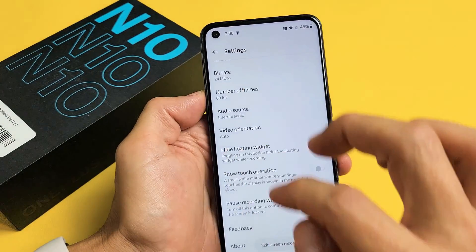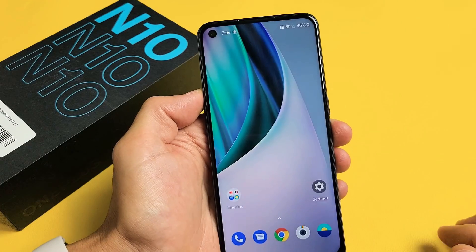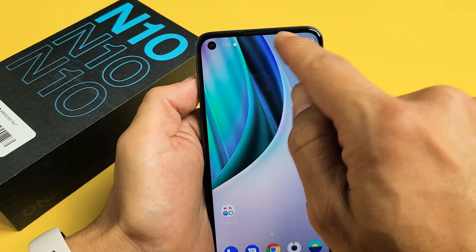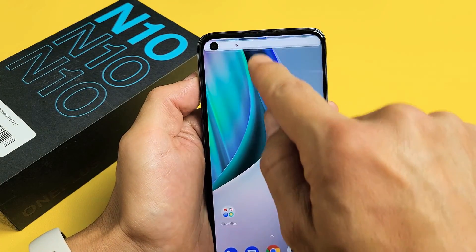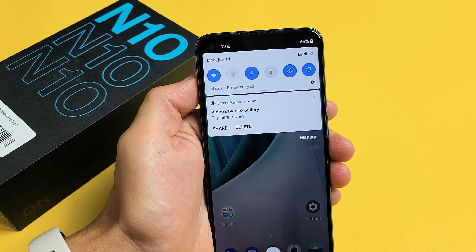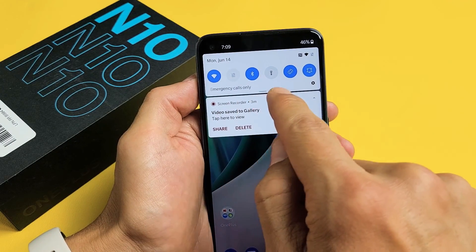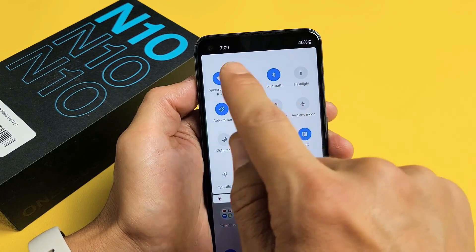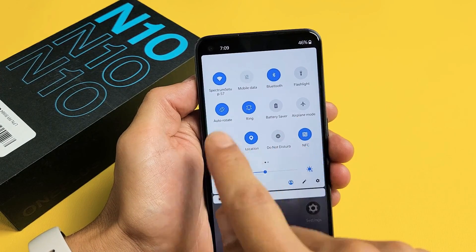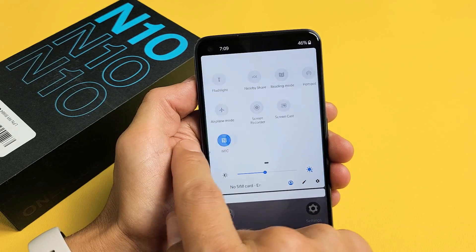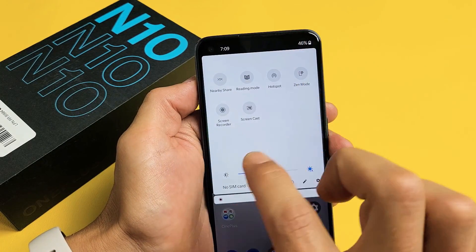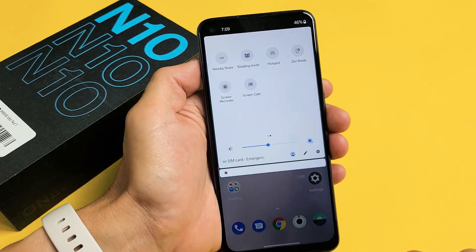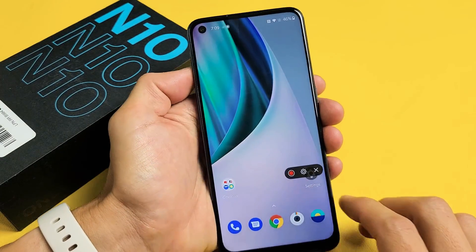First, to activate the screen recorder shortcut, scroll down to notifications like this. Scroll down and you'll see that little line right here. Scroll down again and look for screen recorder. If it's not on the first page, slide over to the left. Mine is right here — screen recorder.